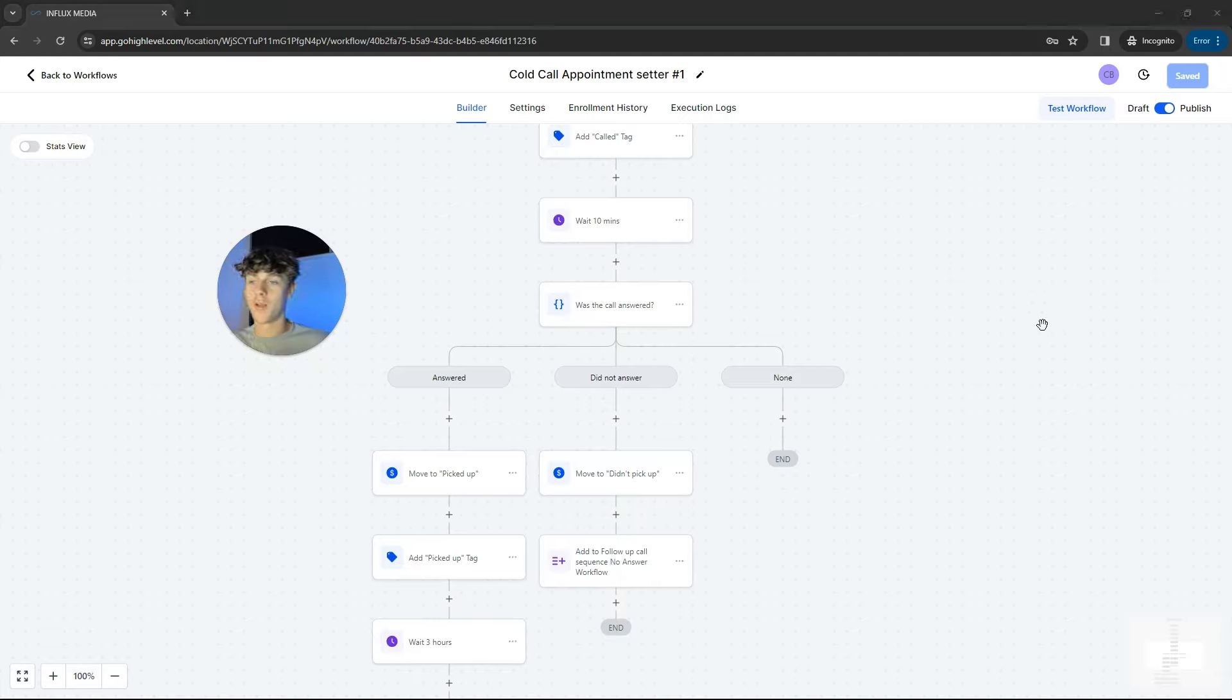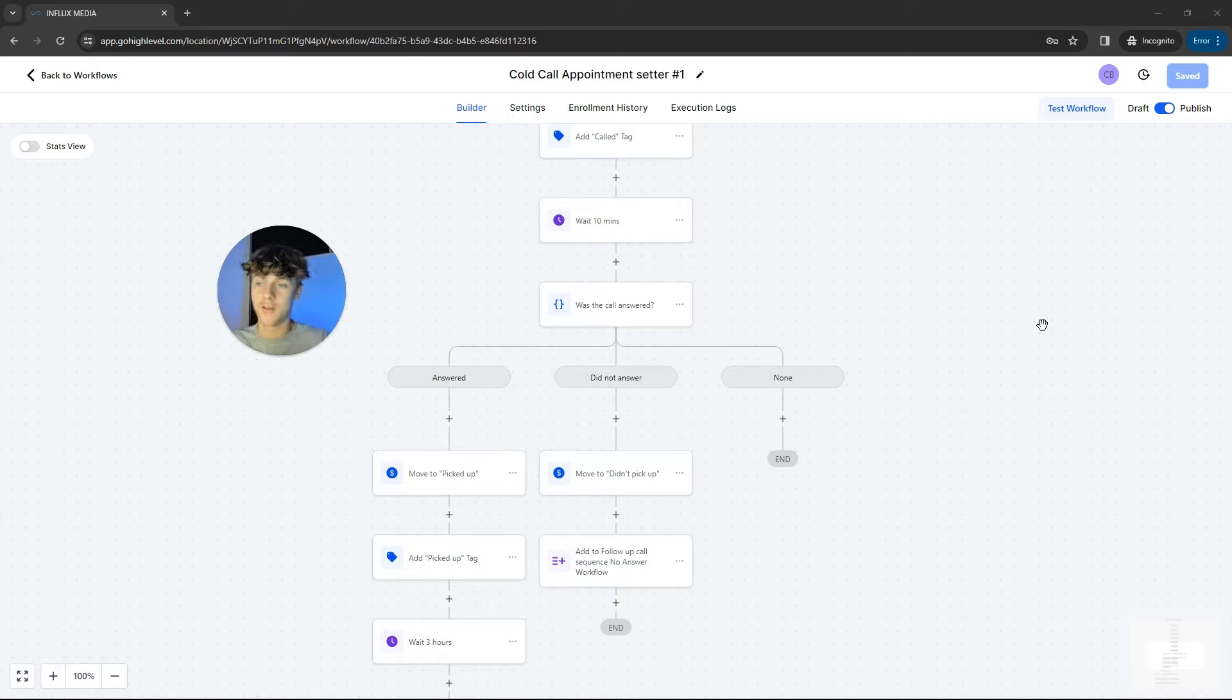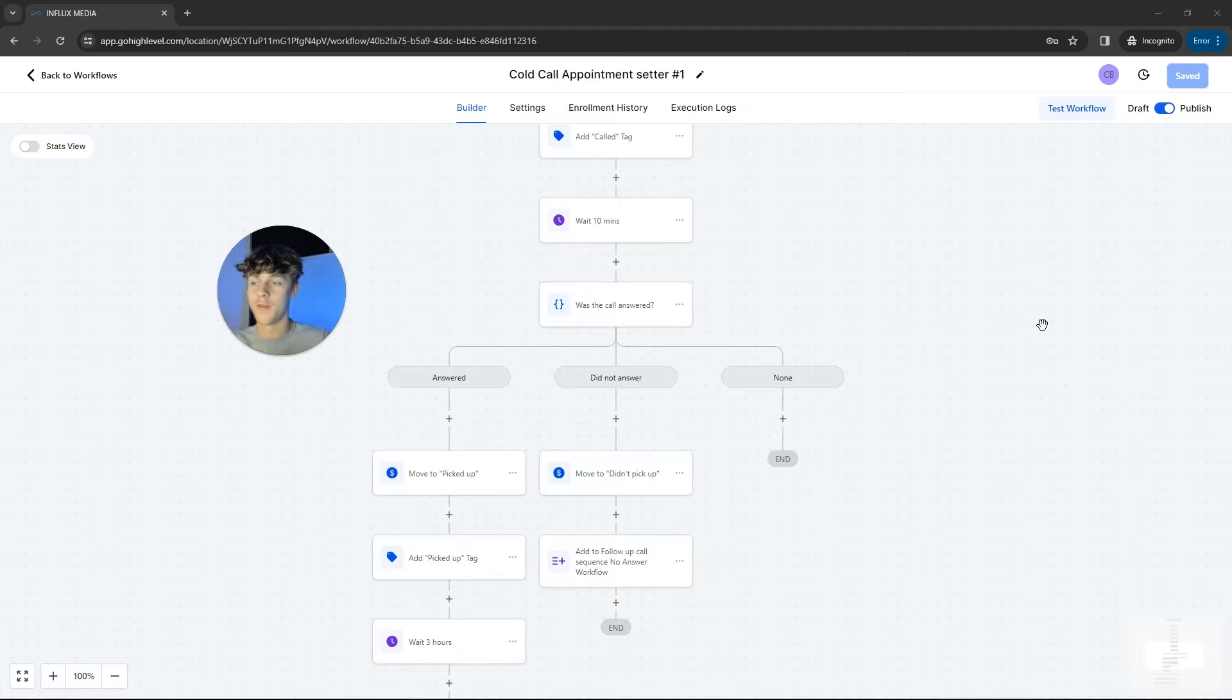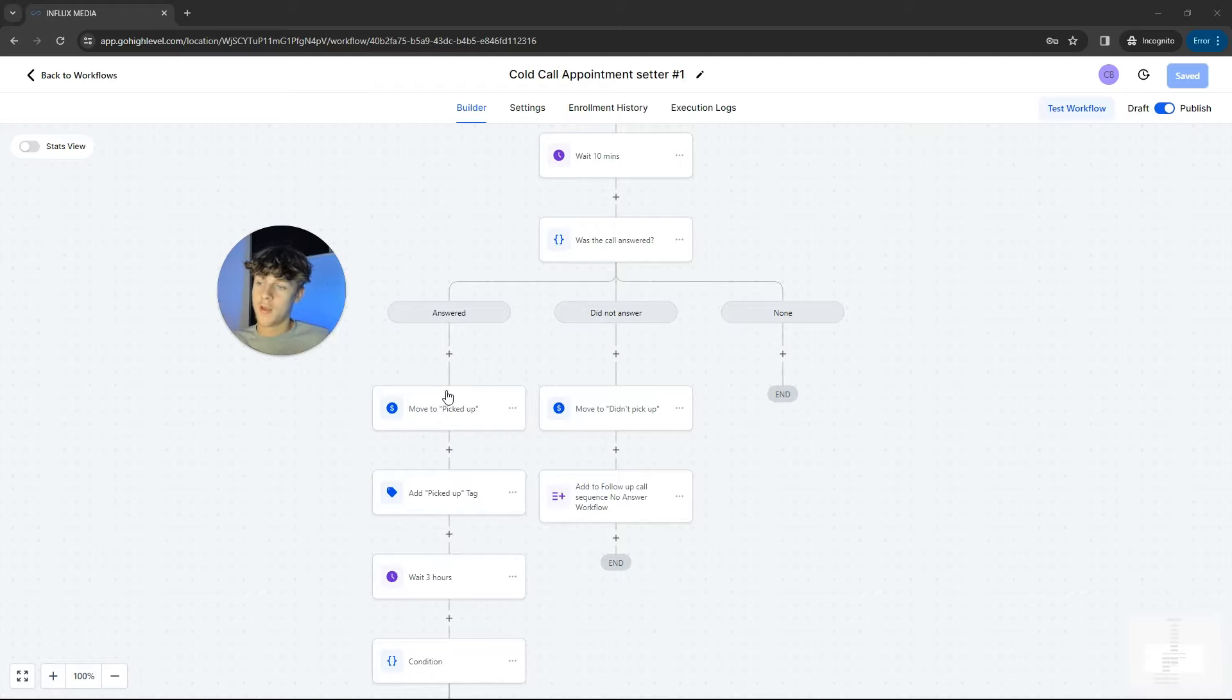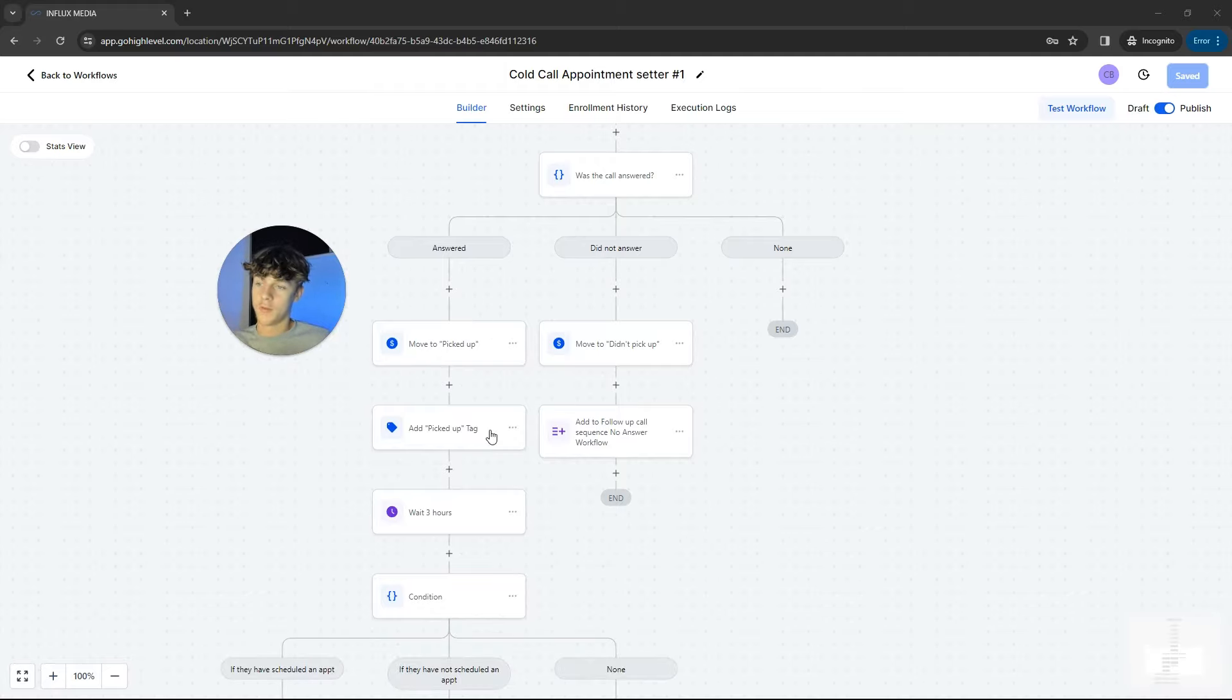So they're going to just get constantly called. And the best part about this is it completely removes emotion from the whole process. So if you feel like not doing follow-ups, then it doesn't matter because the AI is going to just call regardless of whether you feel like it or not. So it's way better than humans, that's what I'm trying to say.